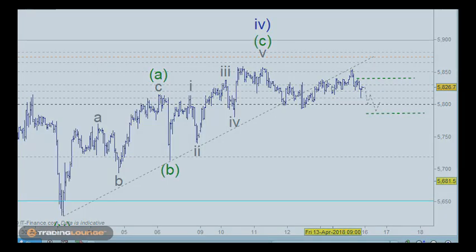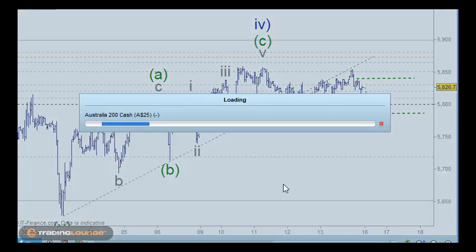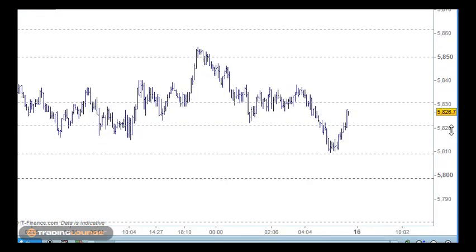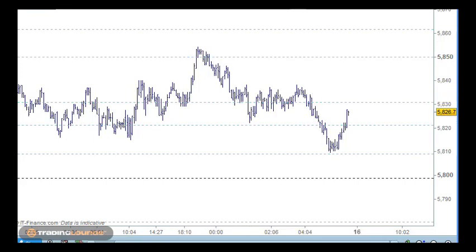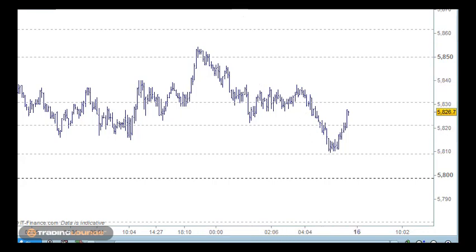Moving on to the tick chart — and actually this is the same for most of the other Asian markets except for China, so the Nifty, the 225 and so on. The current move down from the high is actually in three waves. So at the moment this would be a bullish correction, but it's only bullish while the market holds above a certain level.